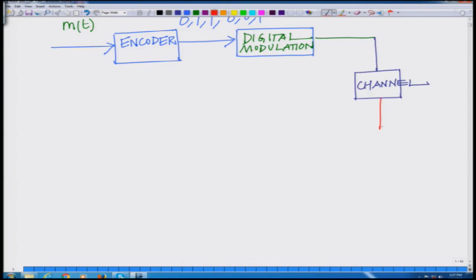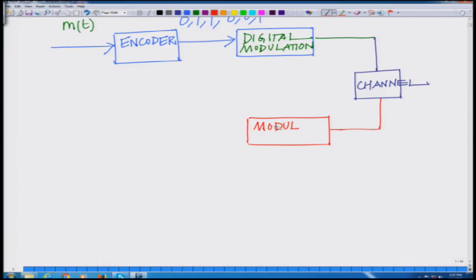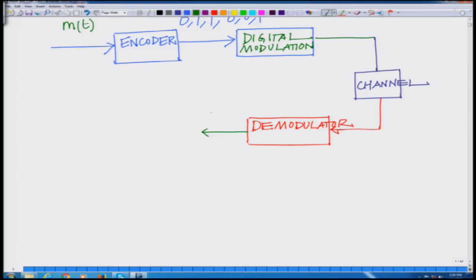We will look at some of these different channel types. The signal passes through the channel and the output is then passed through a demodulator. We have the modulation operation at the transmitter and at the receiver we have a demodulator. At this point you have the demodulated bits.